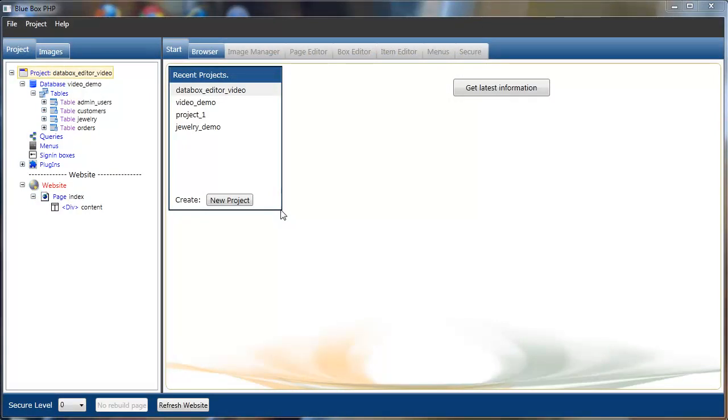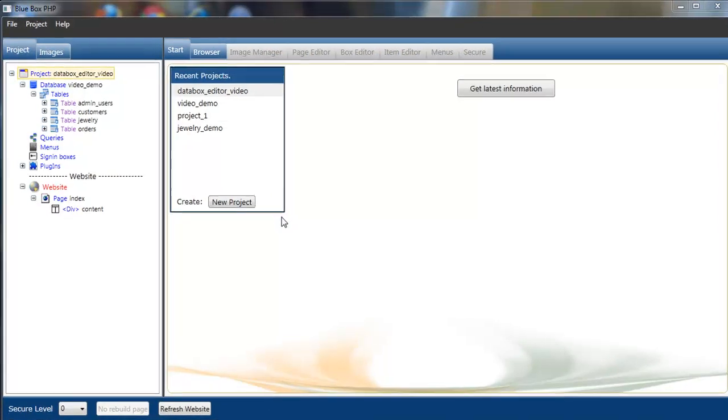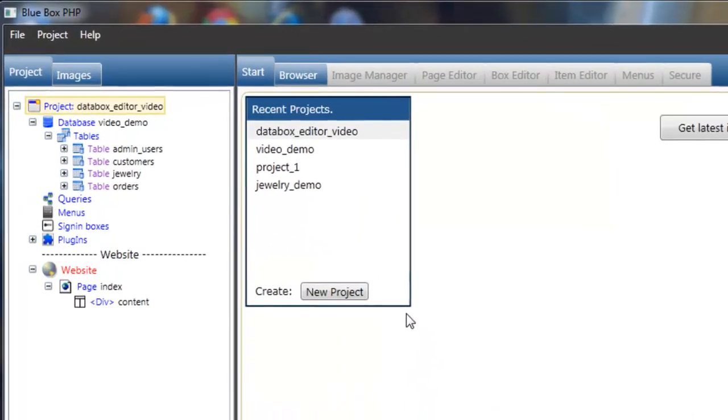Welcome to the Data Box Editor tutorial. You can see we've loaded the project.